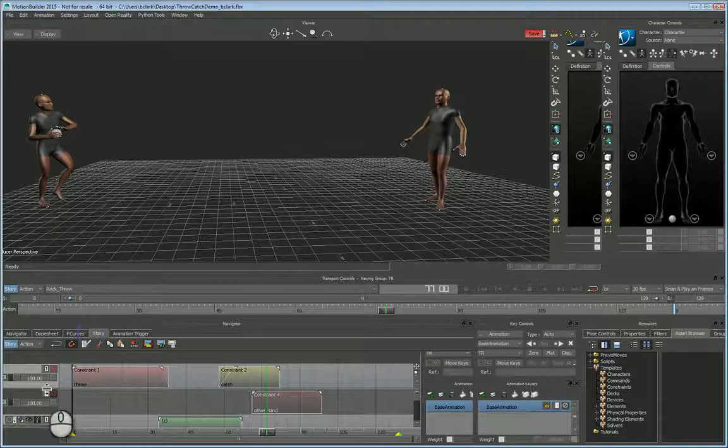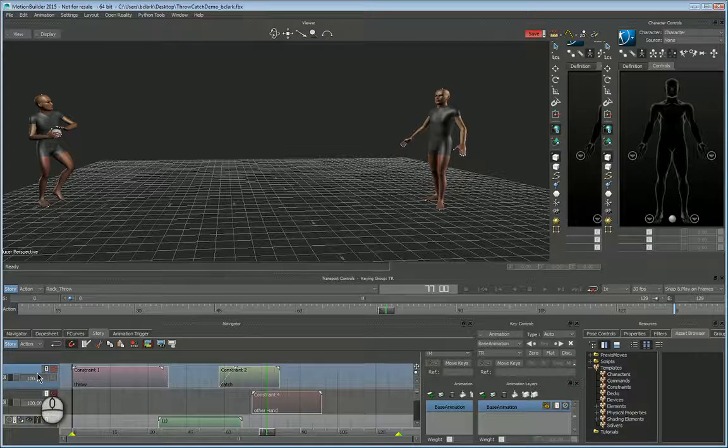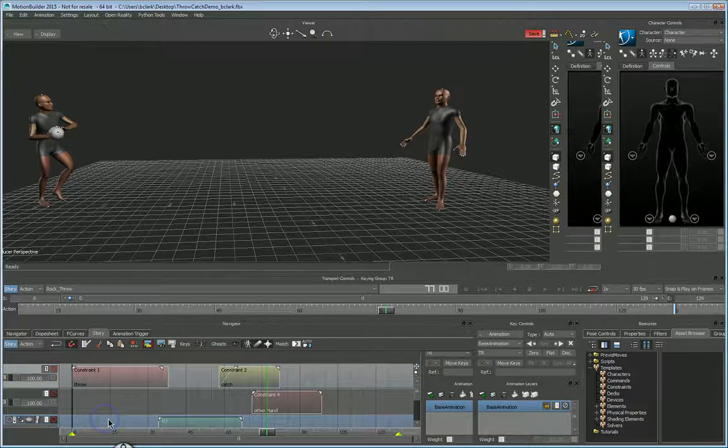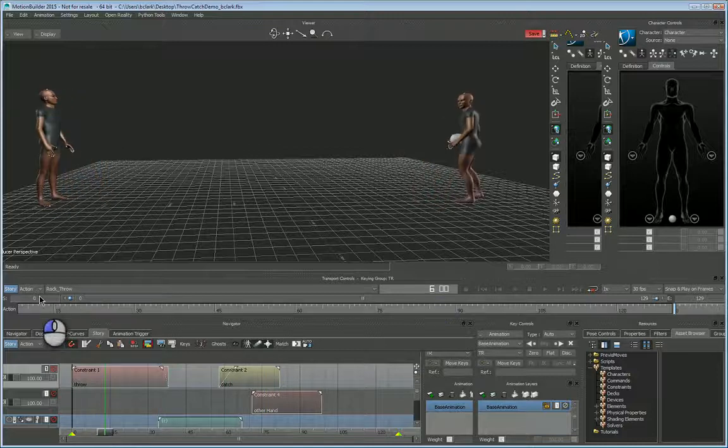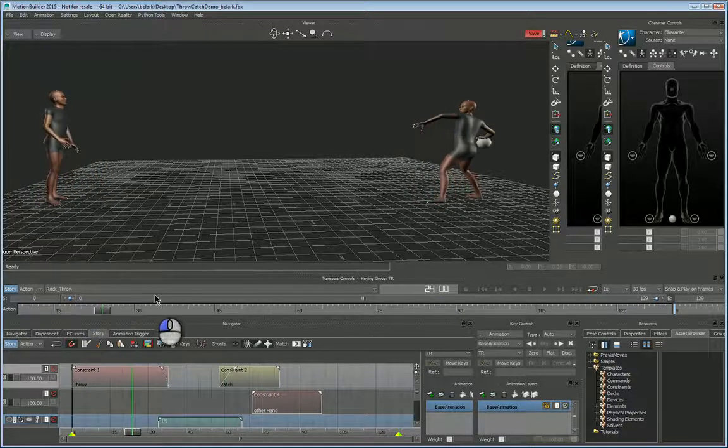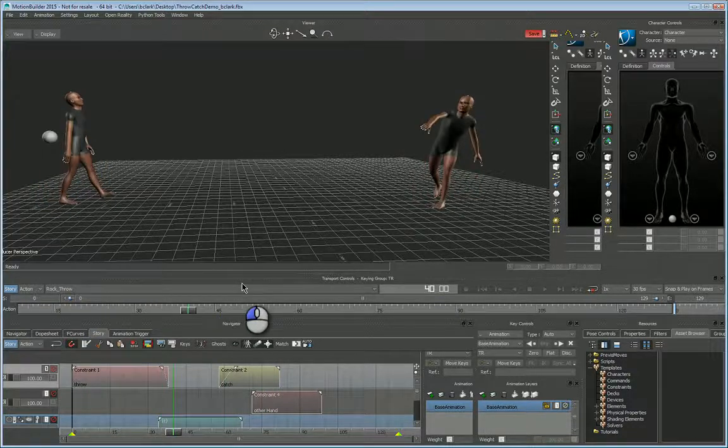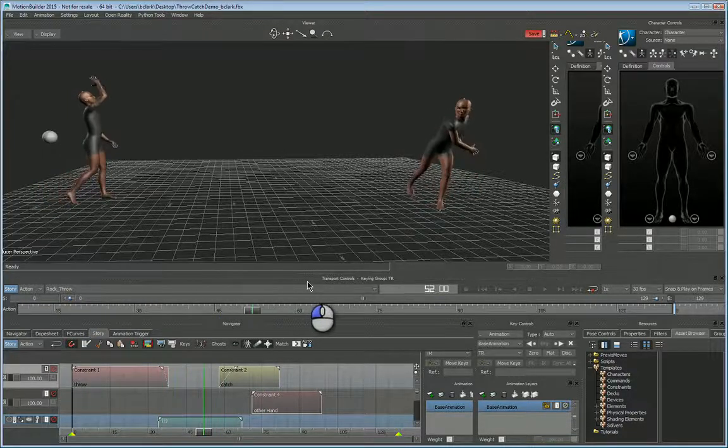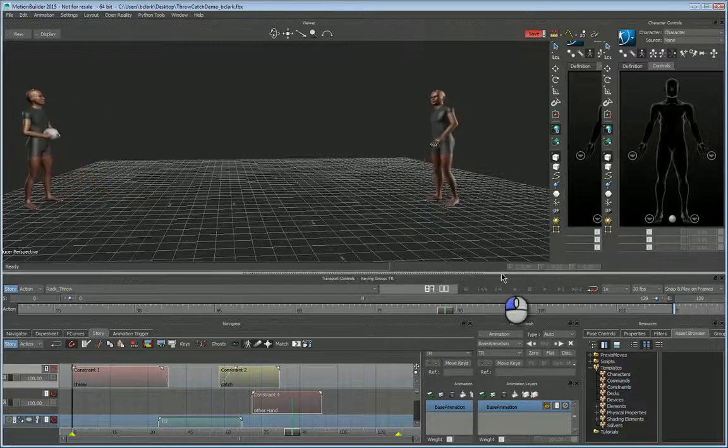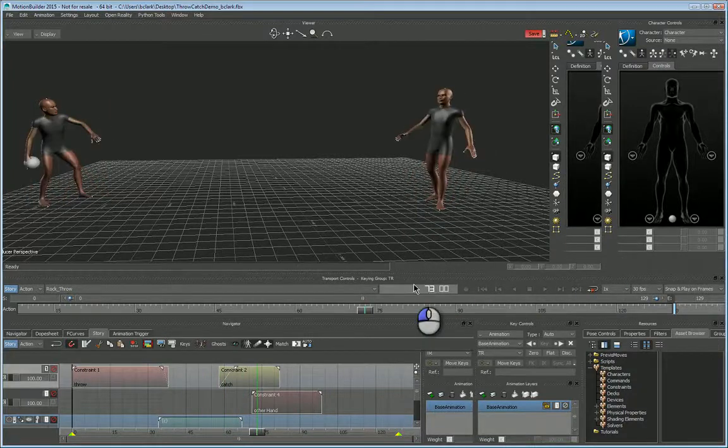So when we get to here, I've got a constraint track and the animation track. So if I mute the animation track, you can see that the constraint is stuck to the hand and then he catches it down here and the handoff happens.